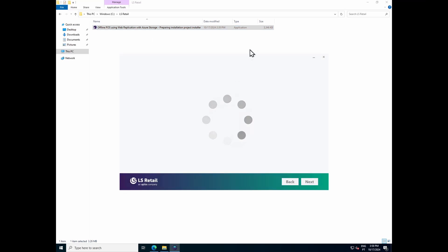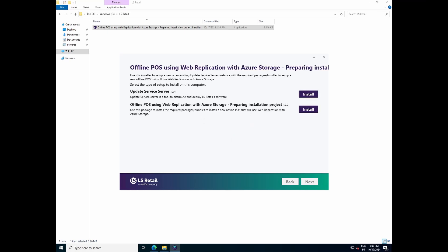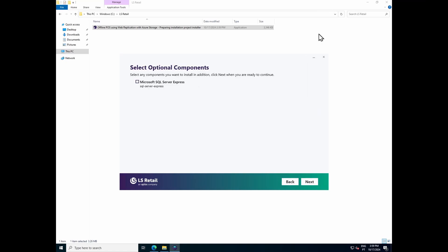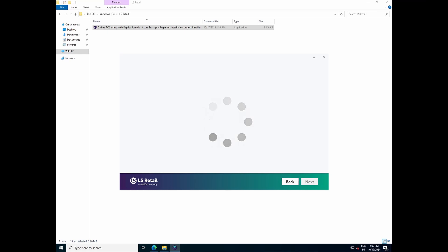When you're running the installer for the first time, some packages are being downloaded from our Update Service public server and installed, and that's why it takes a while. Once the installer is downloaded, you'll be presented with two options. In this first step, we want to install and set up Update Service Server on a new server, so we need to select the first option and press Install. SQL Server Express is an optional component. If you already have a SQL Server instance running on this server or a different one, you can use it to install the Update Service database; otherwise you can choose to install SQL Server Express Edition. To run Update Service, SQL Server Express should be enough, and for the purpose of this video, I will use it.